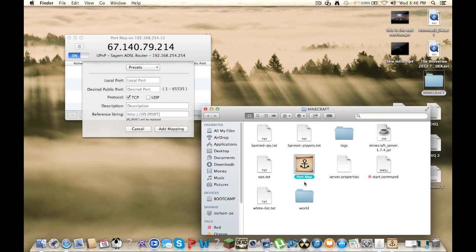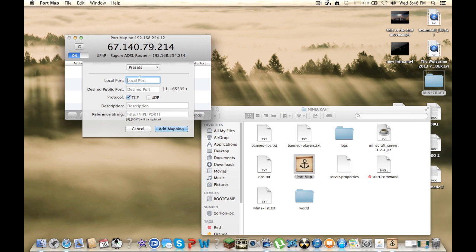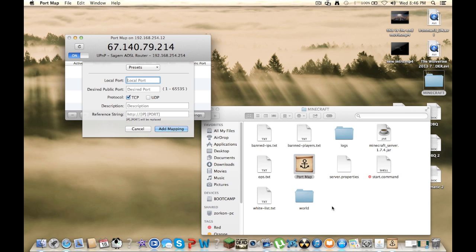And right here the local port is usually colon 25565, but in case you have other servers or something, it'll be different. So what you're going to do is go to the Minecraft folder, wherever you made your folder.